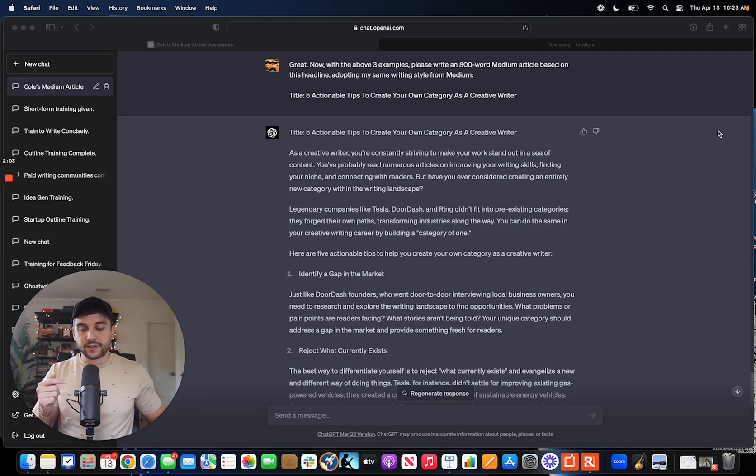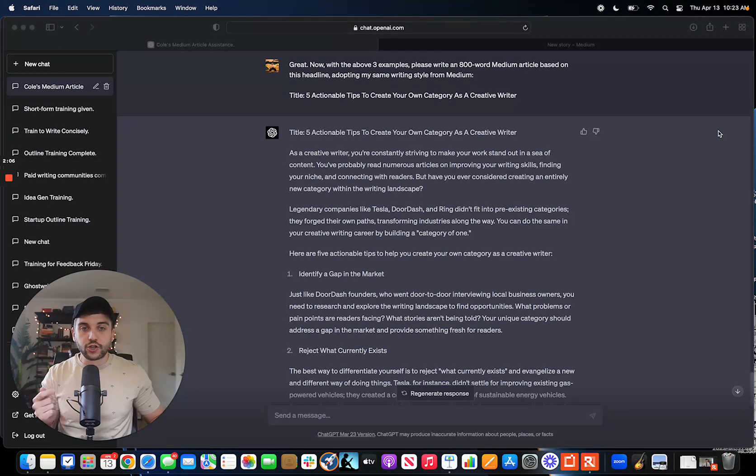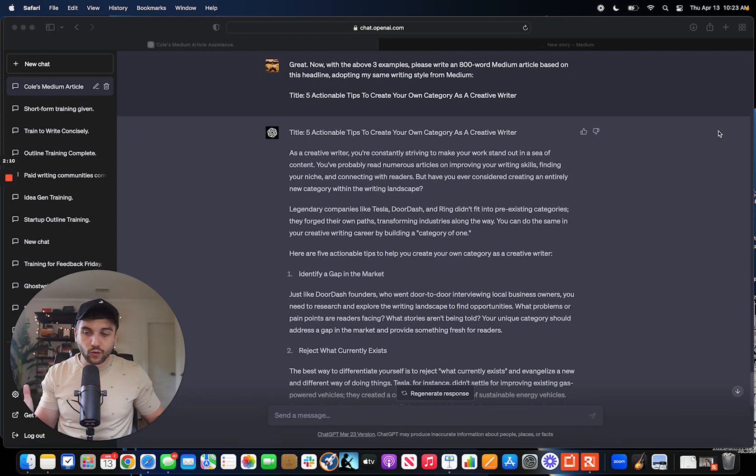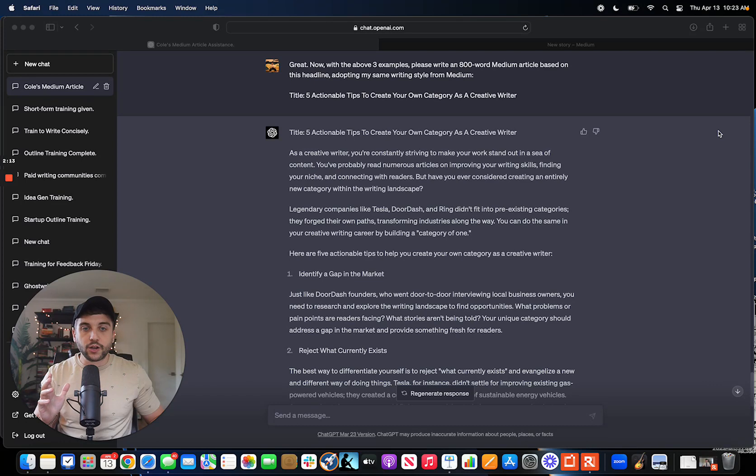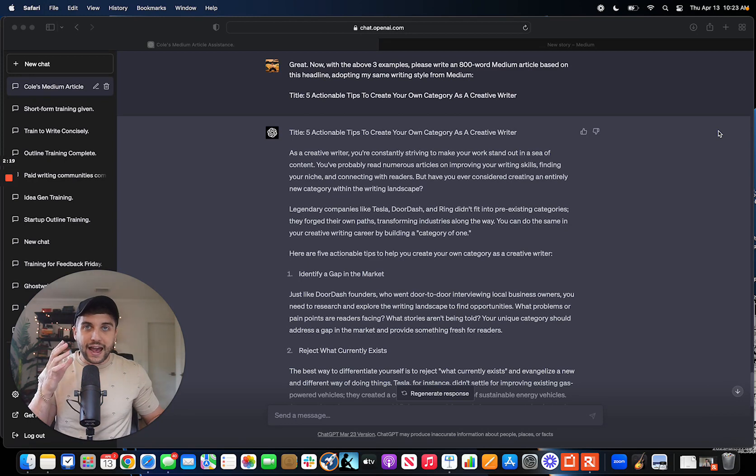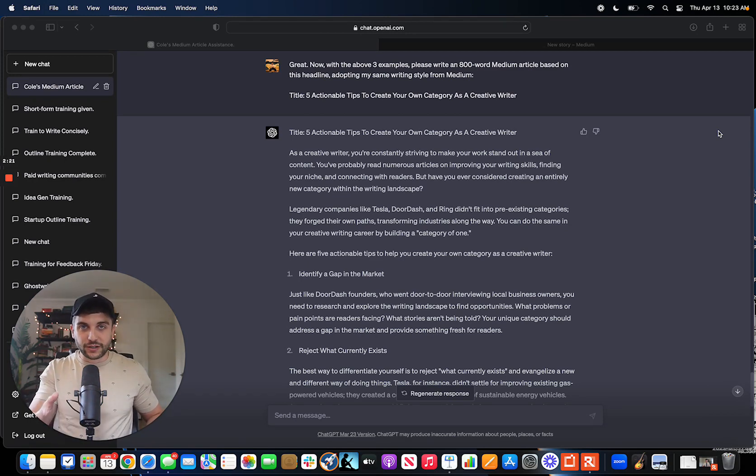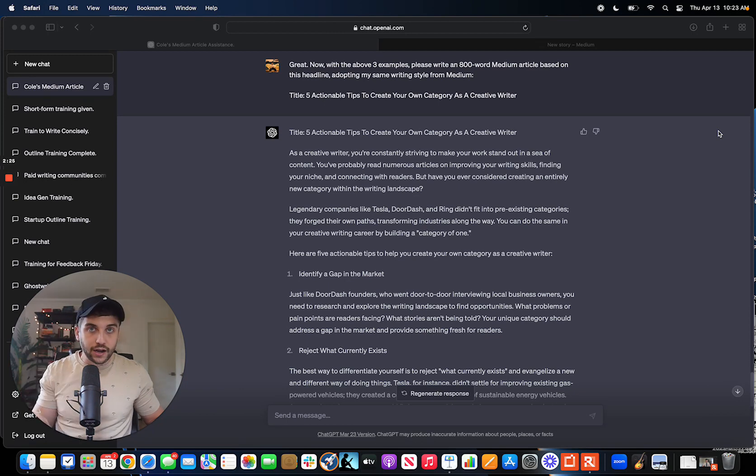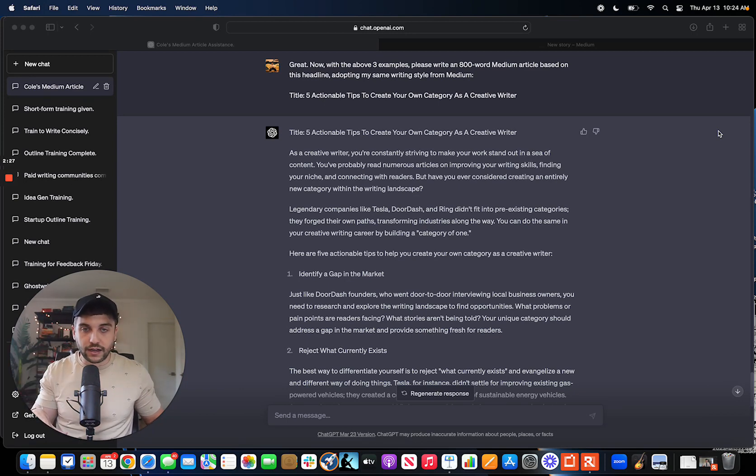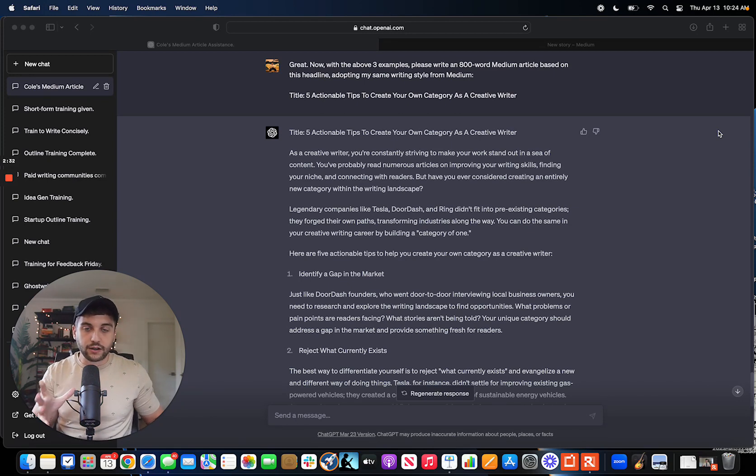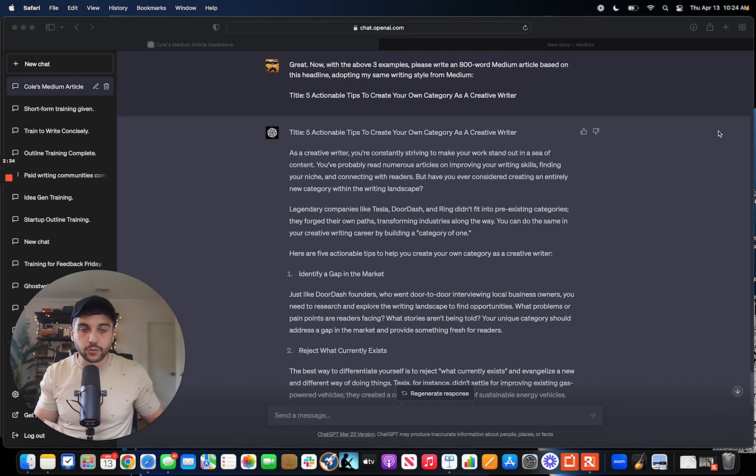What you can do is train ChatGPT to not only be aware of your whole public library on Medium, but you can feed it specific articles. Then you can ask it to write about specific topics based on the articles that you trained it on. If you want that whole process and all of the prompts and everything, that's what our most recent paid newsletter issue is about in Write with AI. The link is in the description if you want to check it out.